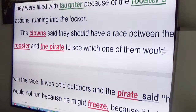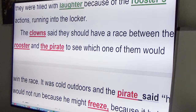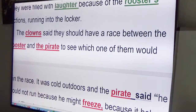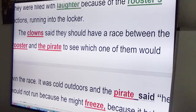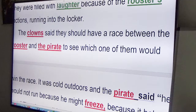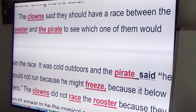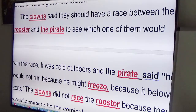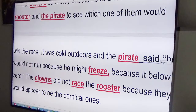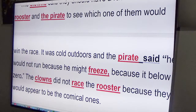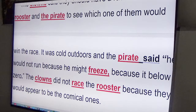It was cold outdoors and the pirate said that he would not run because he might freeze, because it was below zero. The clowns did not race the rooster because they would appear to be the comical ones. Now that gives you an idea of how you can write a short story — it should be at least two paragraphs and have six sentences.